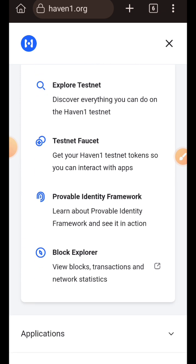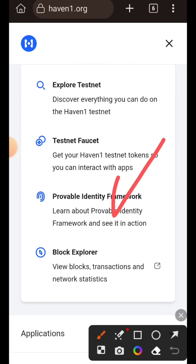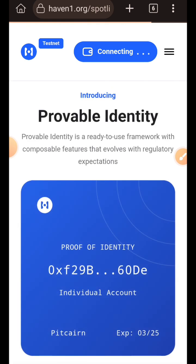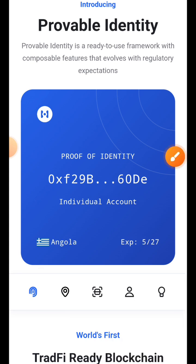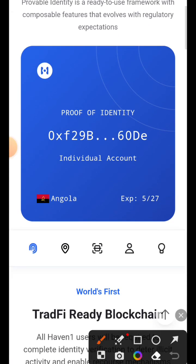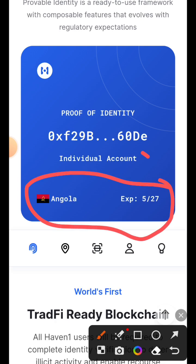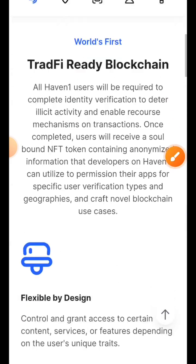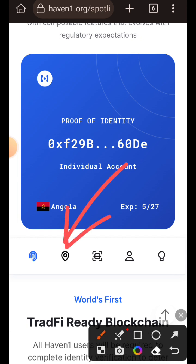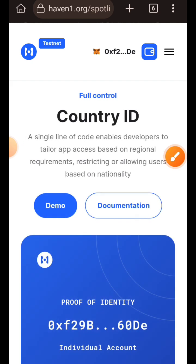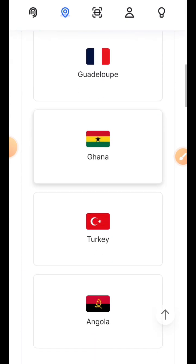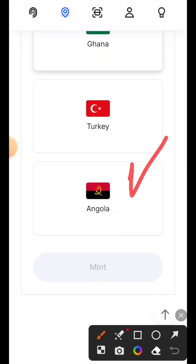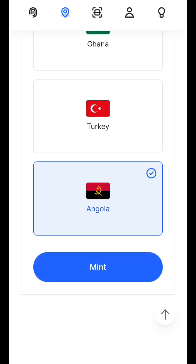We've completed everything on swap, so I move on to provable identity framework. There are five icons here. The first icon, which looks like a fingerprint, shows the details I entered while registering: Angola, individual account, and my expiry date. The second icon that looks like a location pin shows that based on the country you chose during registration, you should mint an NFT for that country. Since I chose Angola, I tap on Angola and then tap on the mint button.